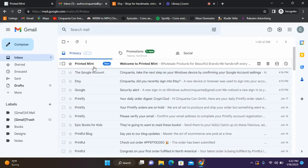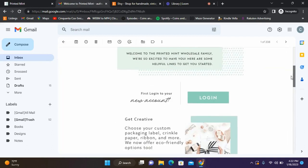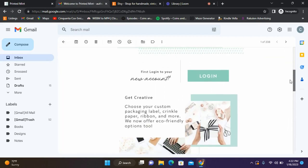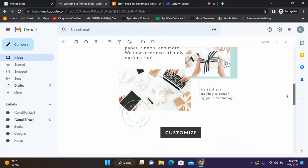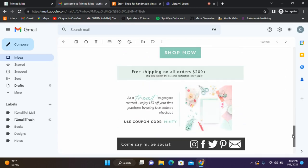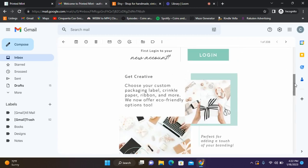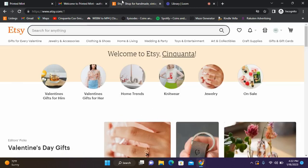Let's see if they sent us an email. They did! Welcome to Printed Mint. There's a welcome email - says log into your new account, customize, giving you a background, and then a coupon code for your first order.